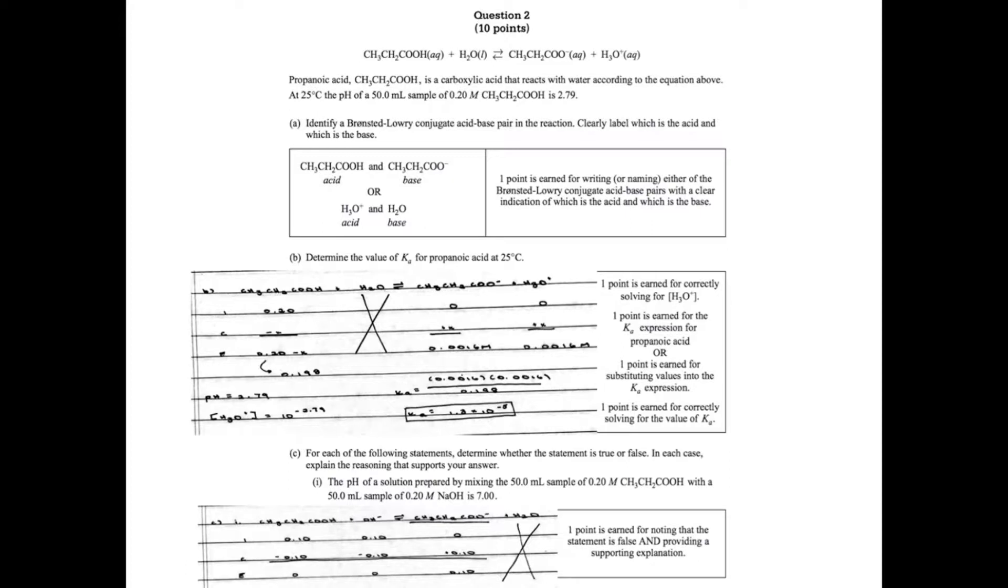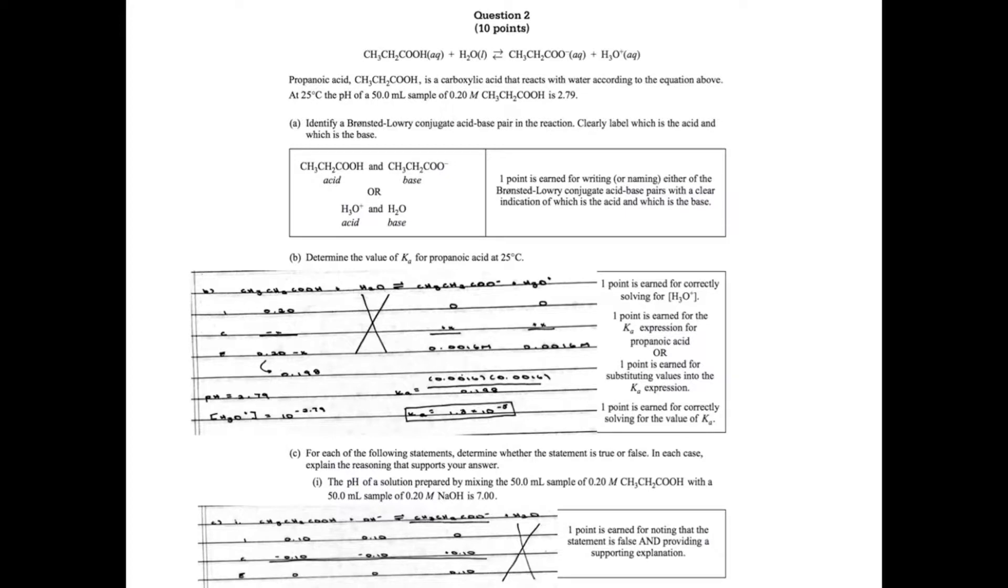Remember your propanoic acid is going to be your acid while the conjugate base is CH3CH2COO-, or you could say water is your base and hydronium is your conjugate acid. Whichever way you want to do it, that's fine. You get one point for clearly indicating that.